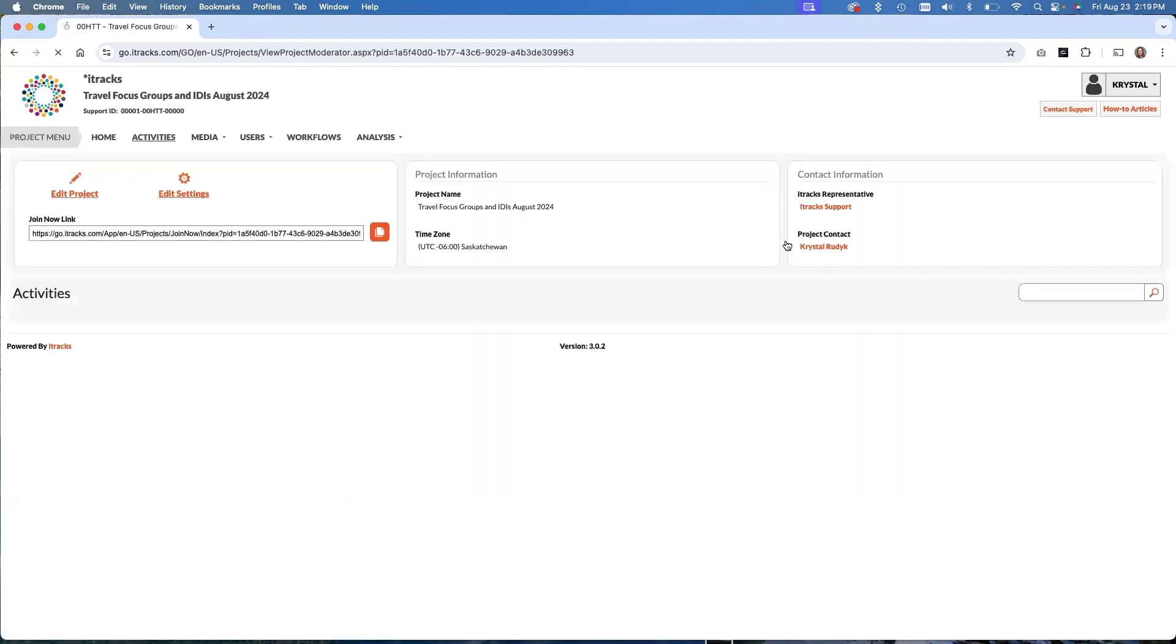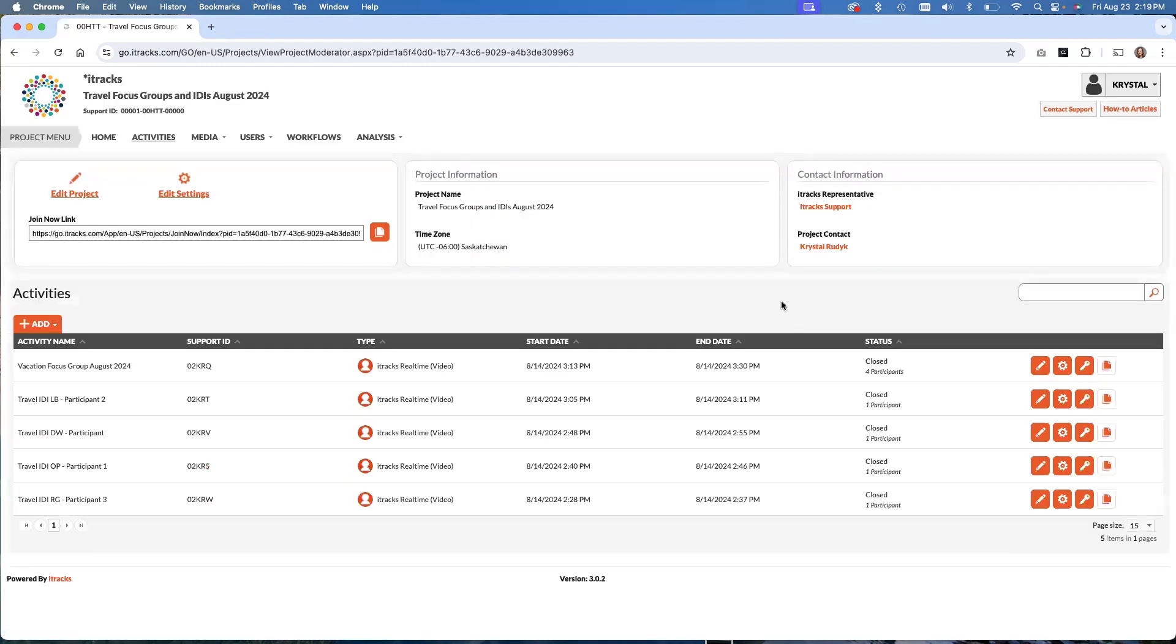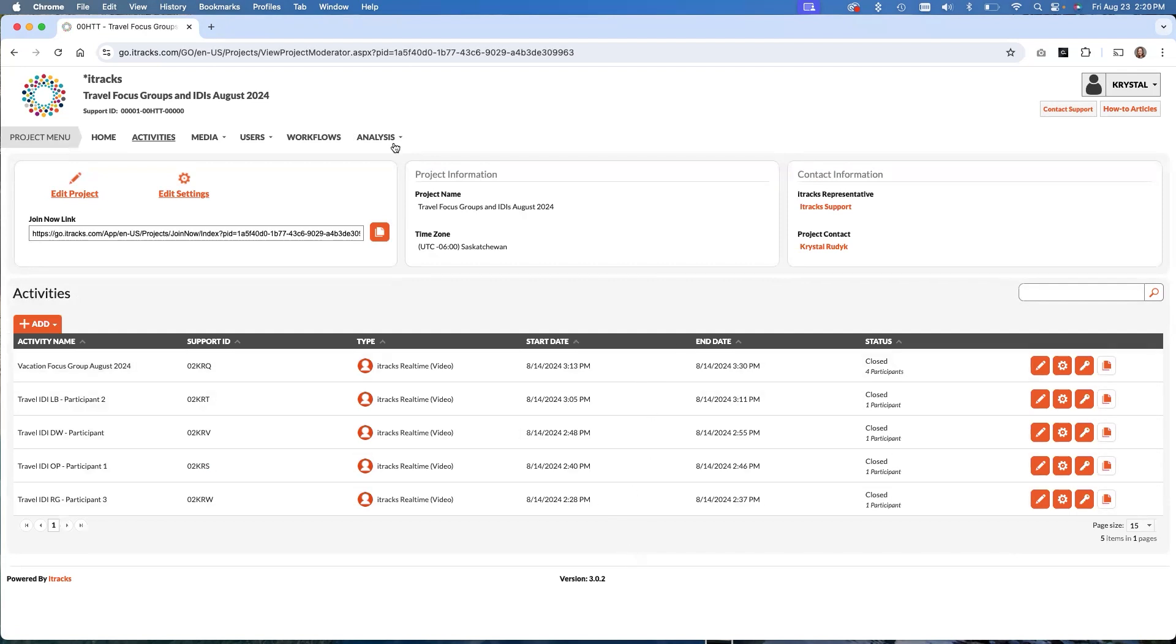Within that project, I have four IDIs that I conducted where I asked participants about their favorite vacation they've ever had. And then we did a follow-up focus group with all four participants in there as well. So here you can see all of the activities.